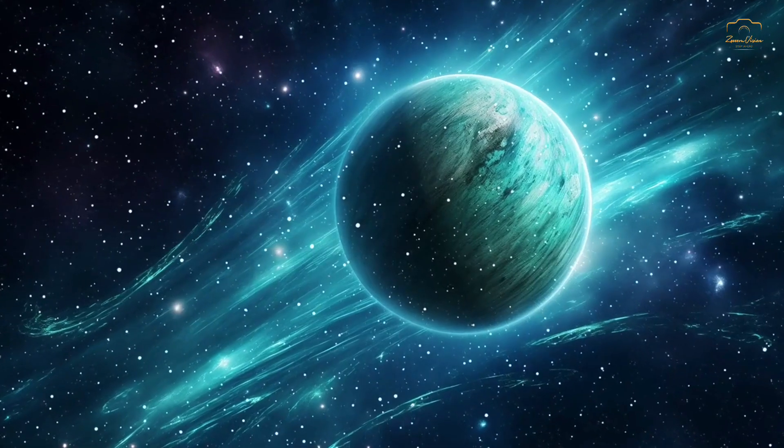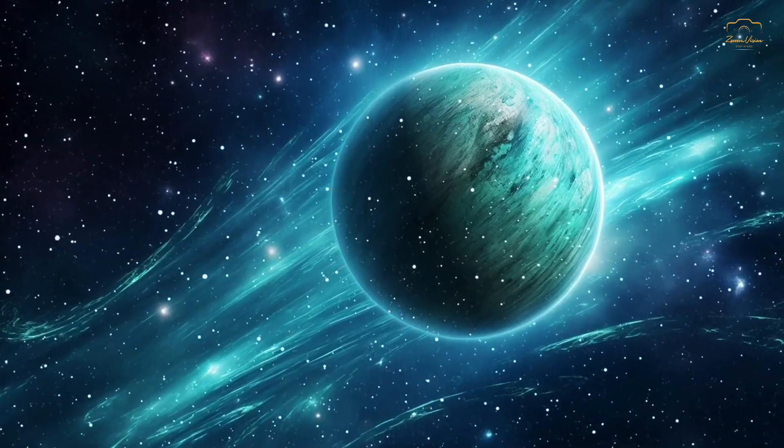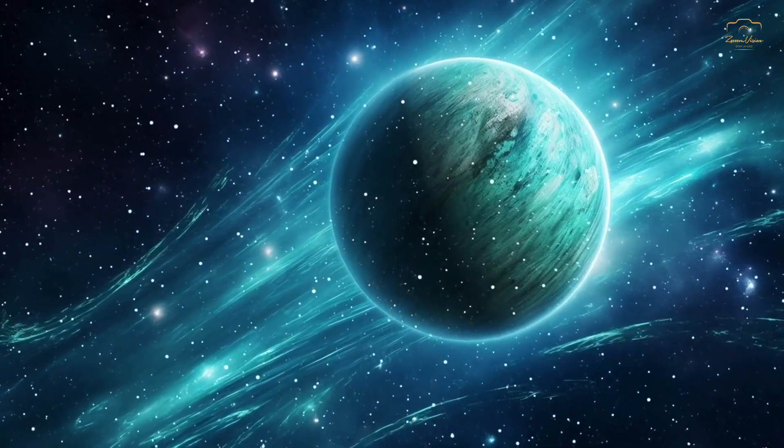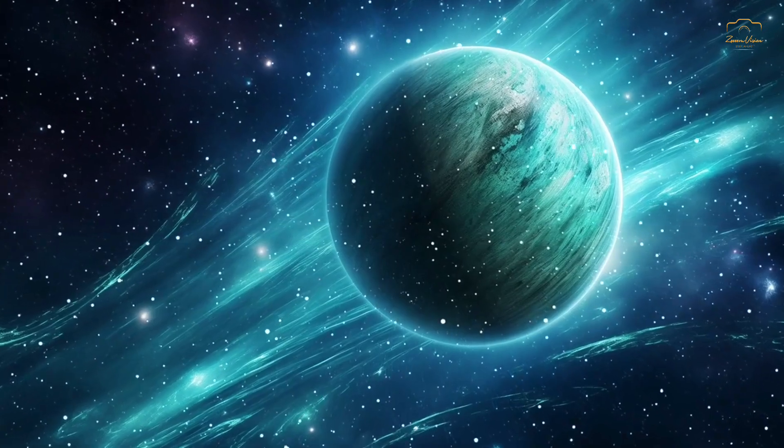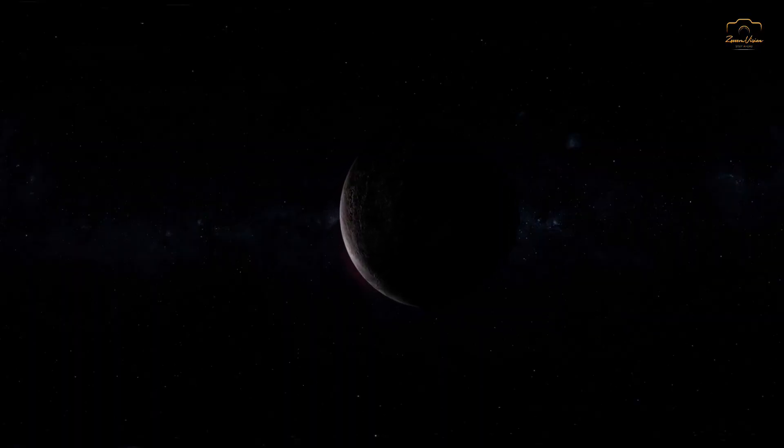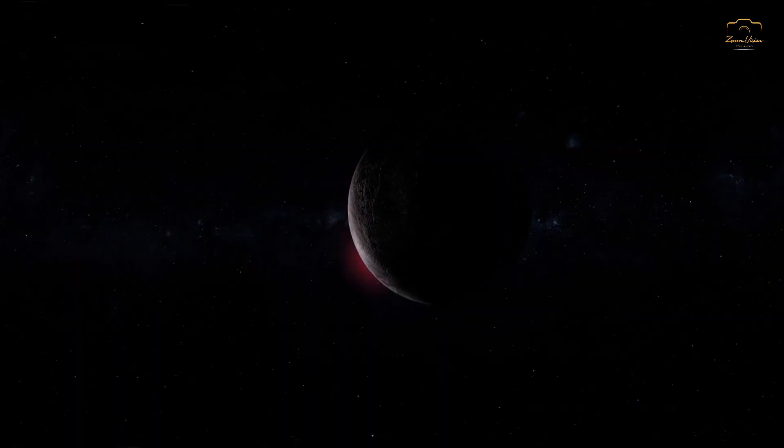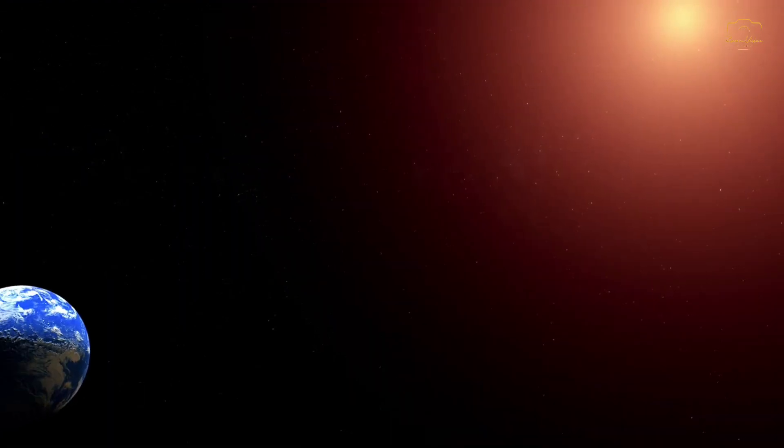Gliese 12b, with a diameter roughly 1.1 times that of Earth, presents an exciting opportunity for scientists. Its star, Gliese 12, is a small and cool red dwarf, about a quarter the size of our Sun.